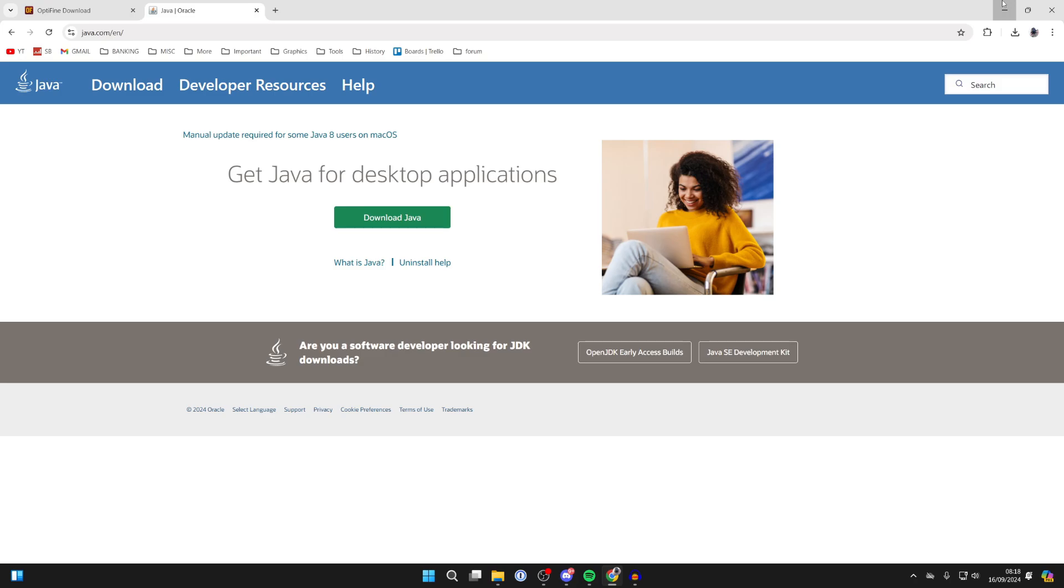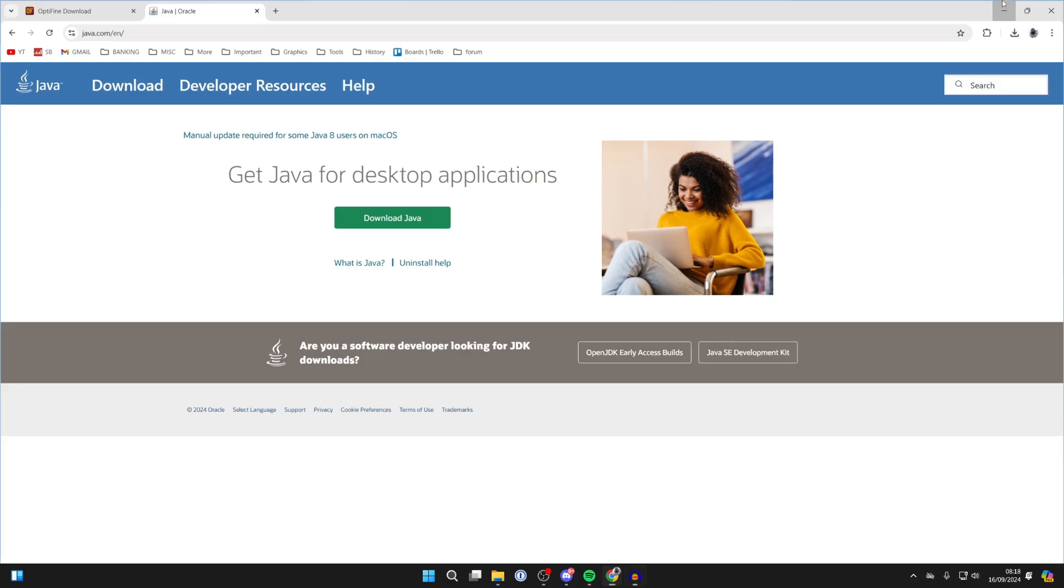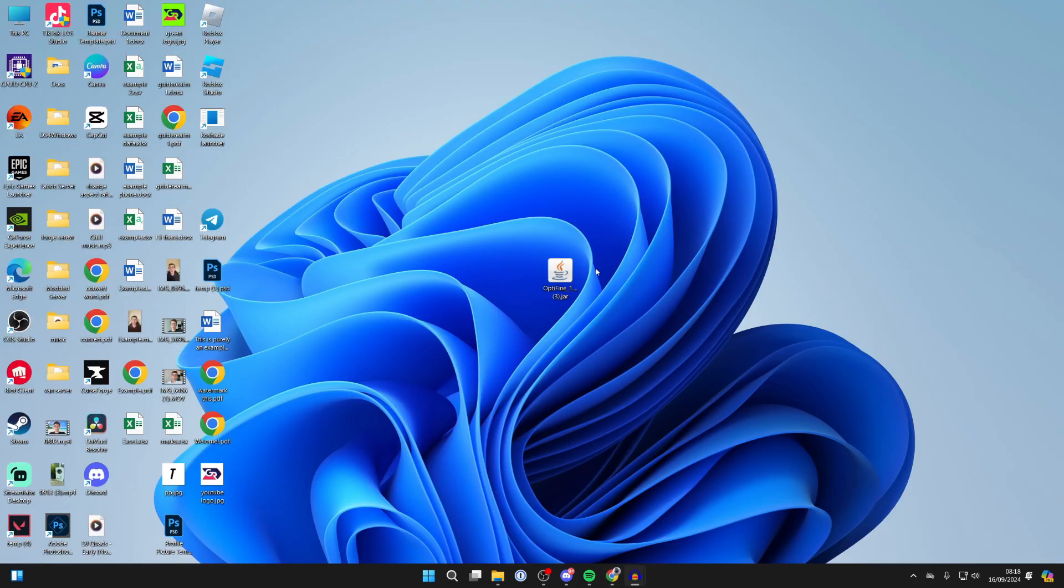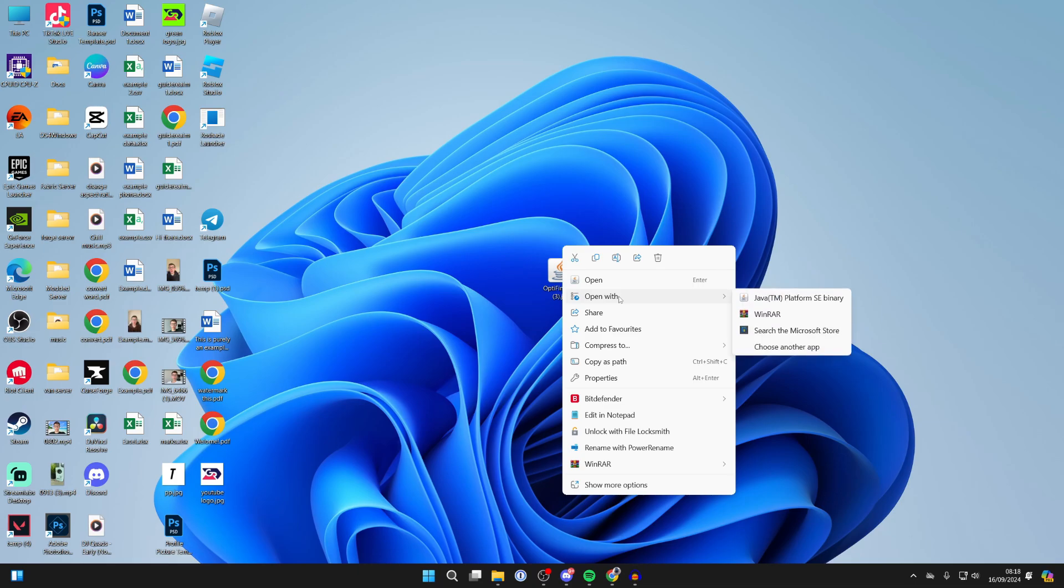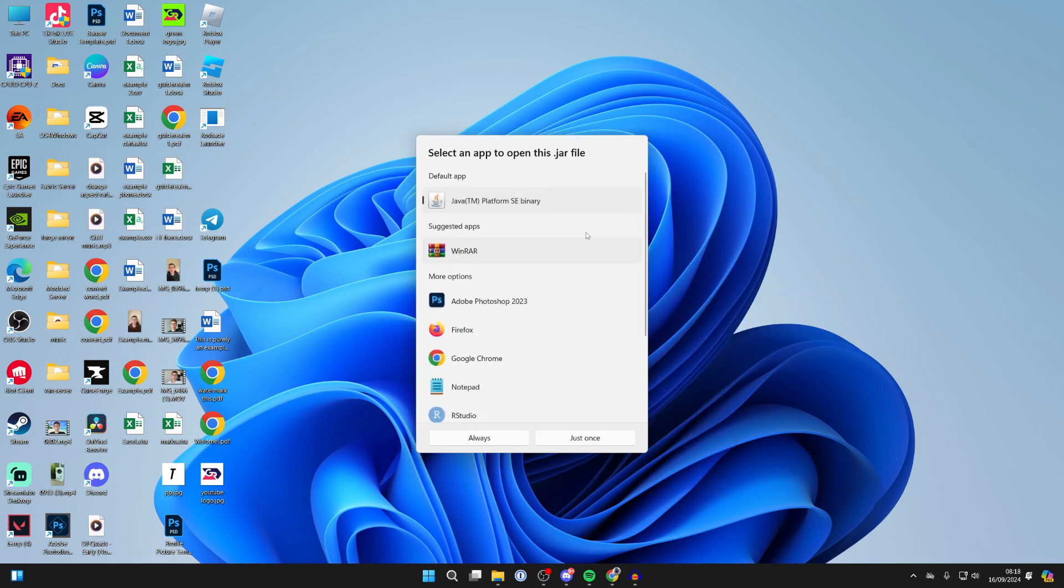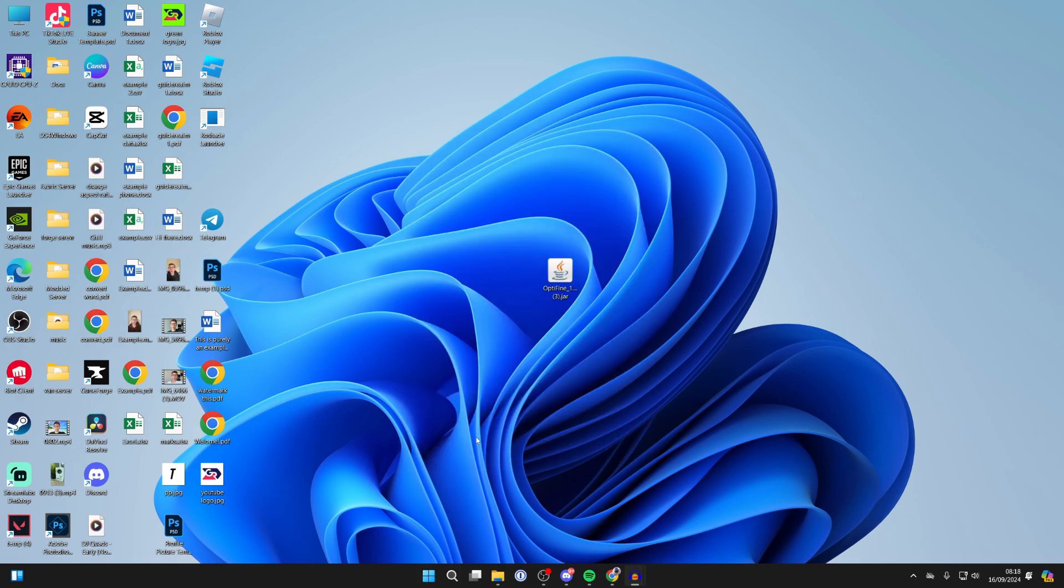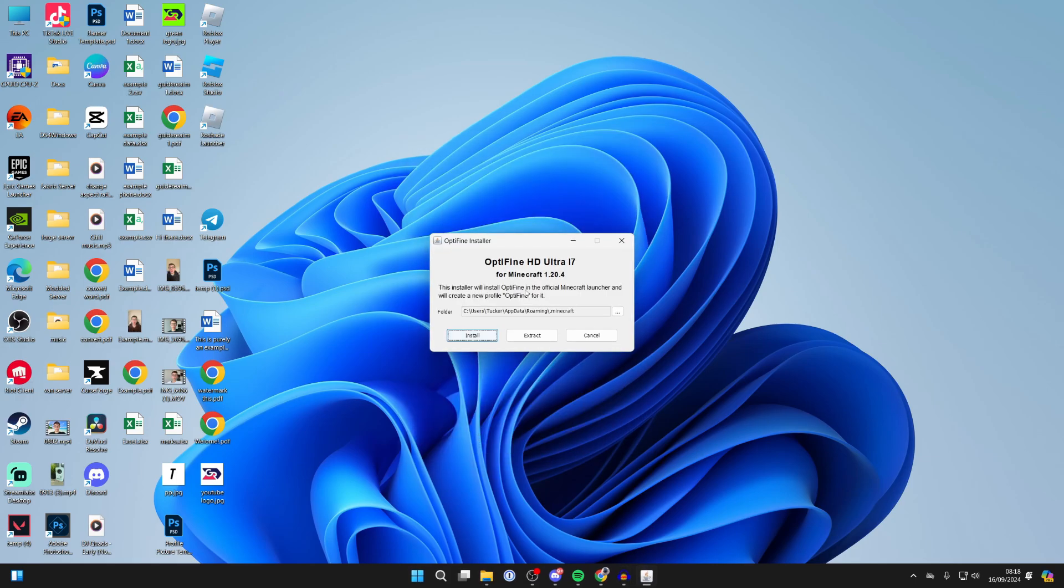After it's downloaded, go and install it like any other app. Then return to Optifine, right-click on it and hover over Open With. Click on Choose Another App and find Java in this list here. Select it and click on Always, and it should then go and run.